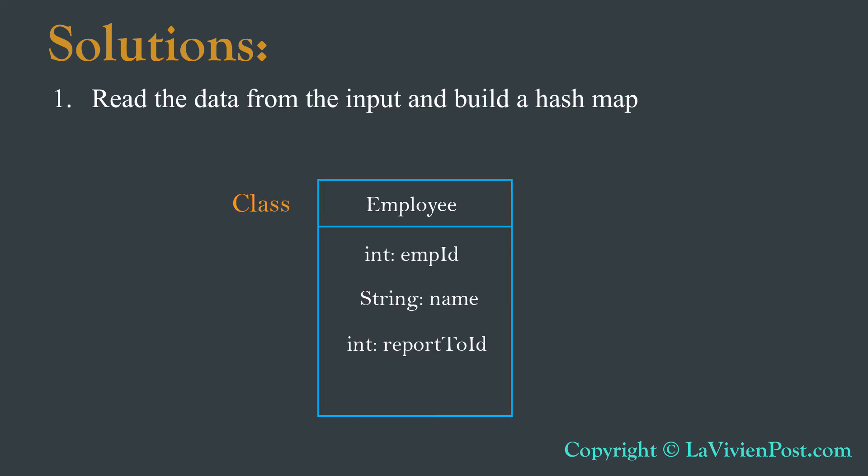Based on the format in the input, we can define a class employee. It has ID, name, and report to ID, which is the employee ID of his or her boss.